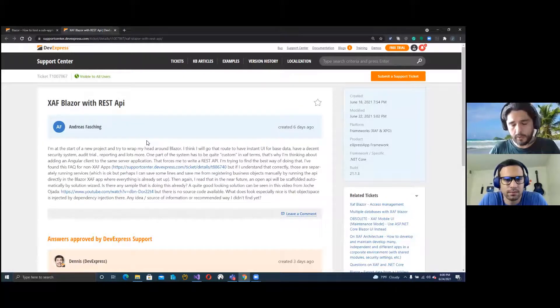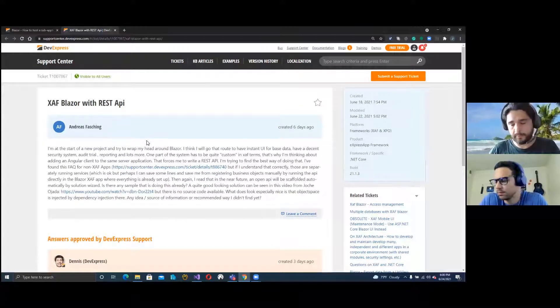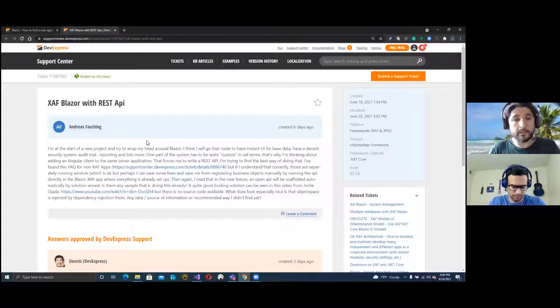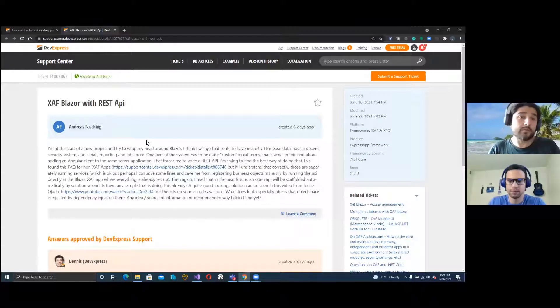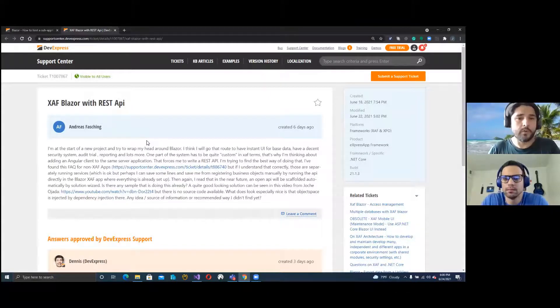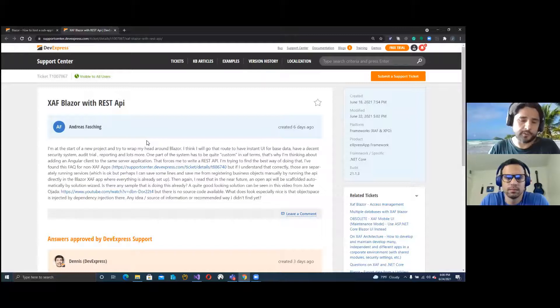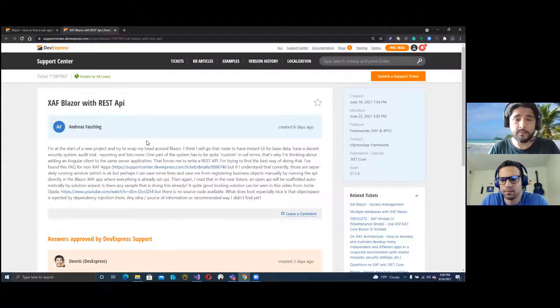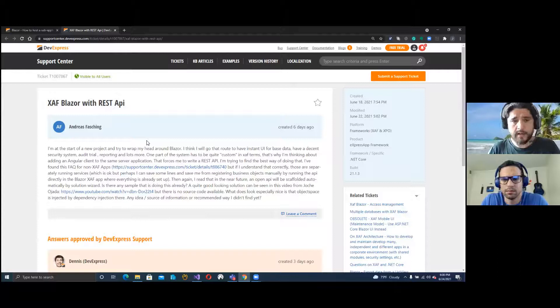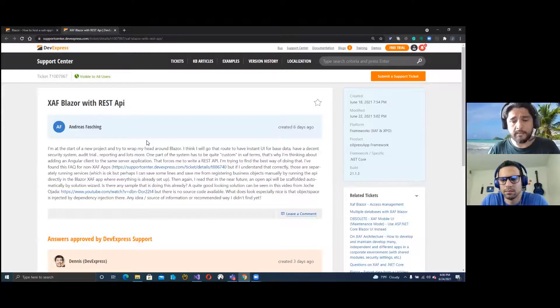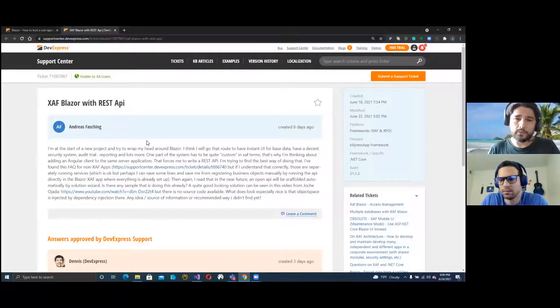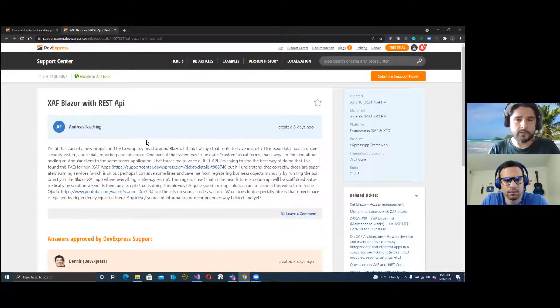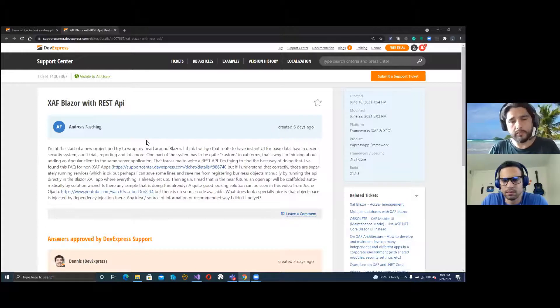We're going to show the code of one of our solutions. It's a prototype, but it got a good reception. We showed this prototype in one of the past meetups a few months ago, and after that, not only us got the request to see how it works, but also DevExpress.